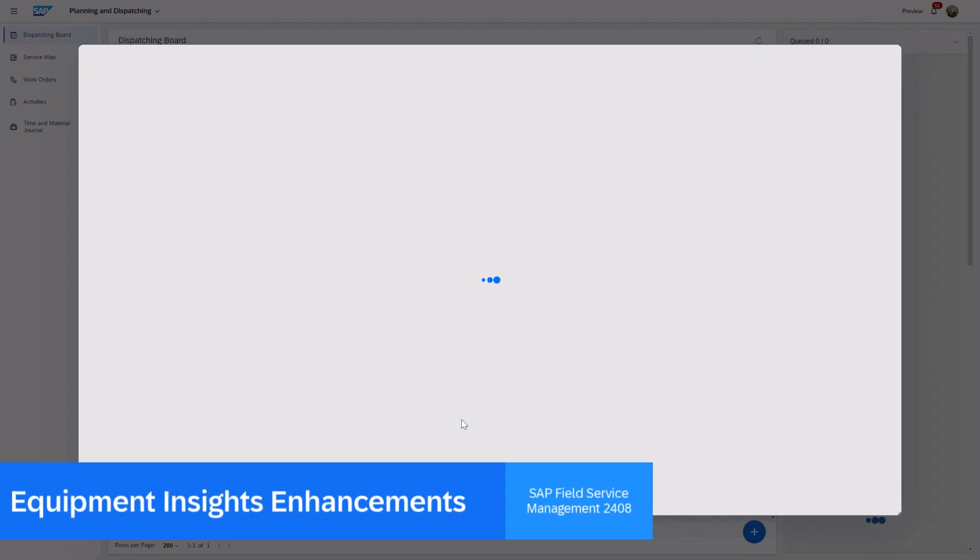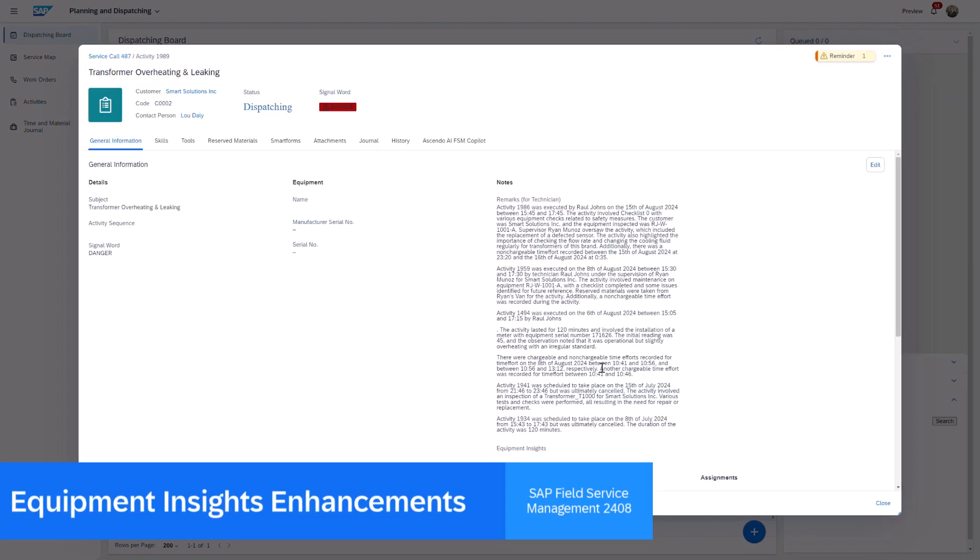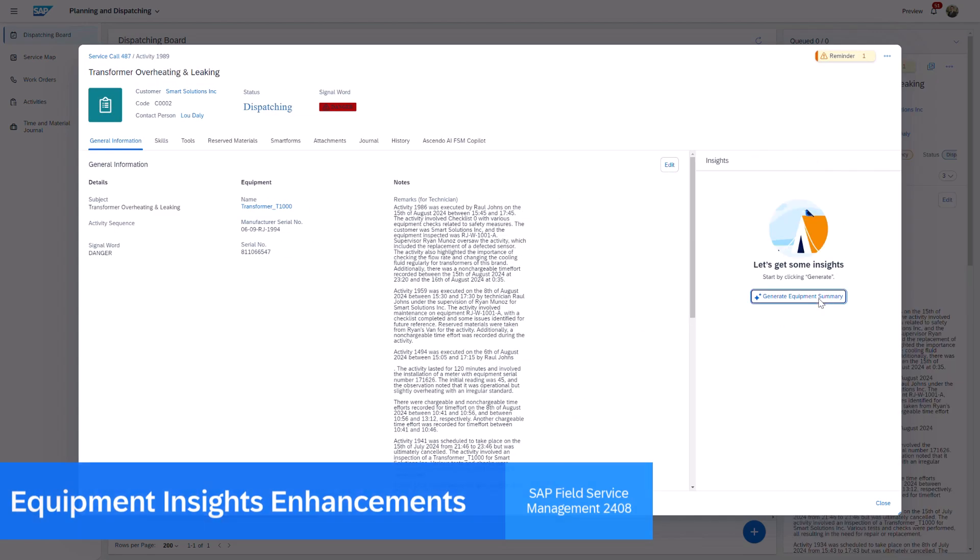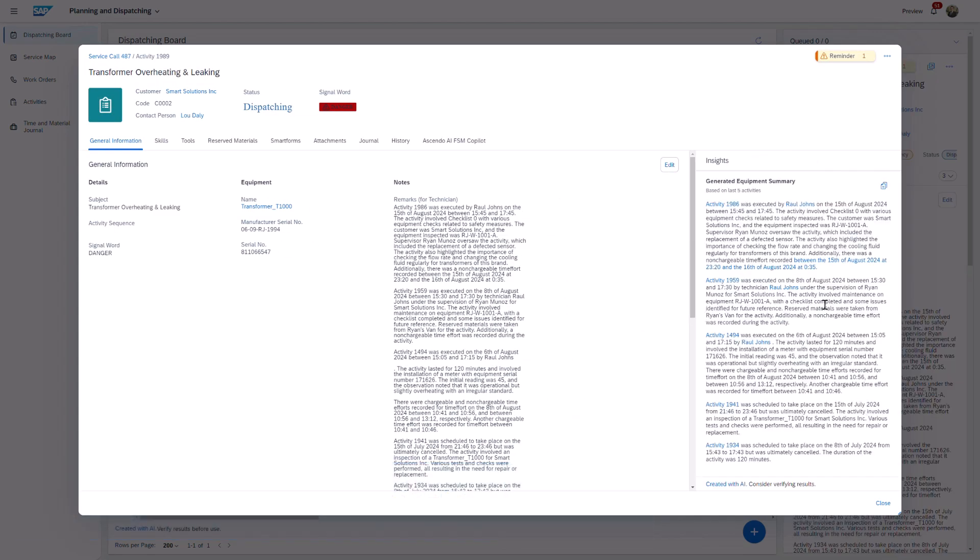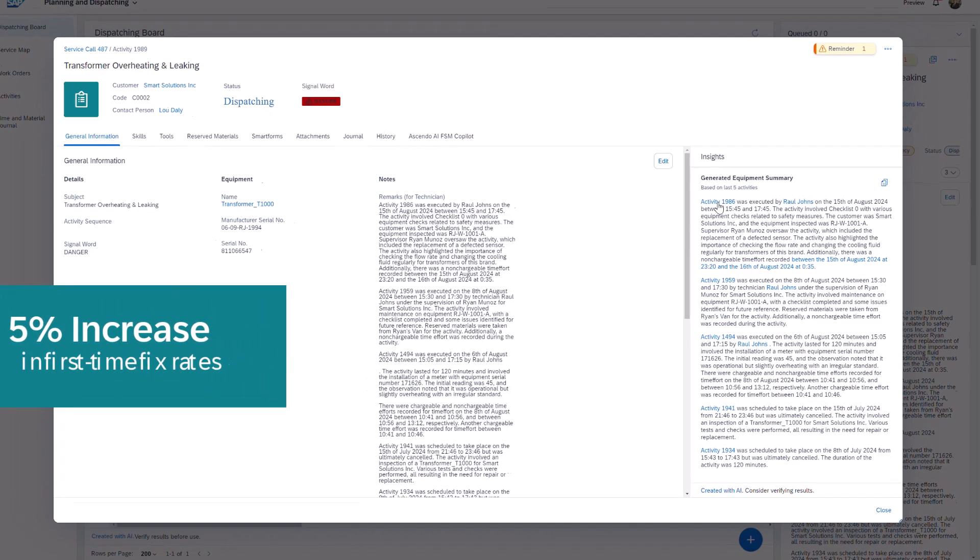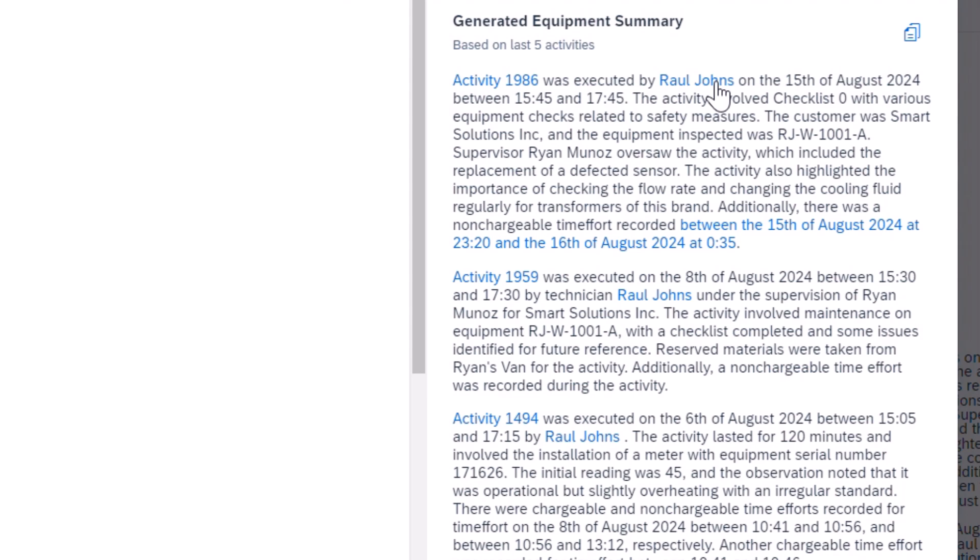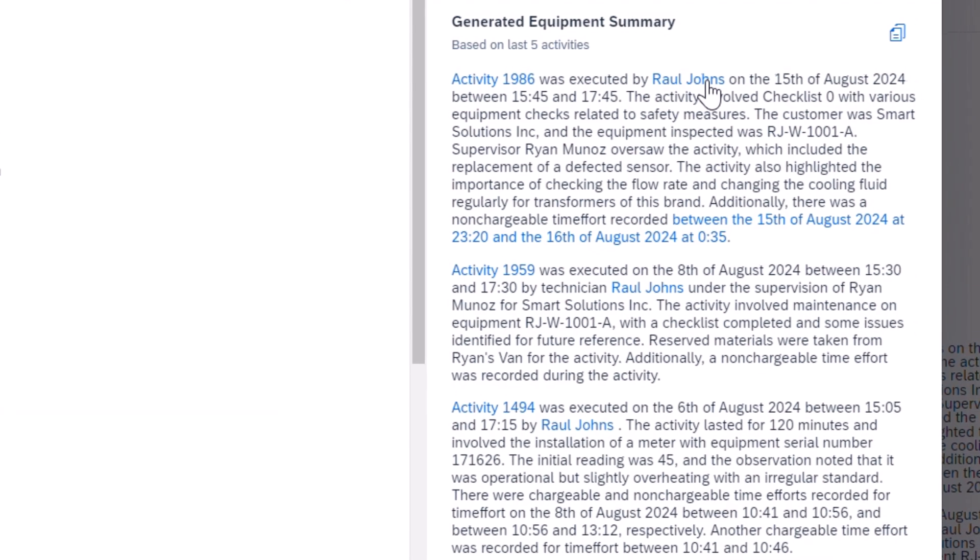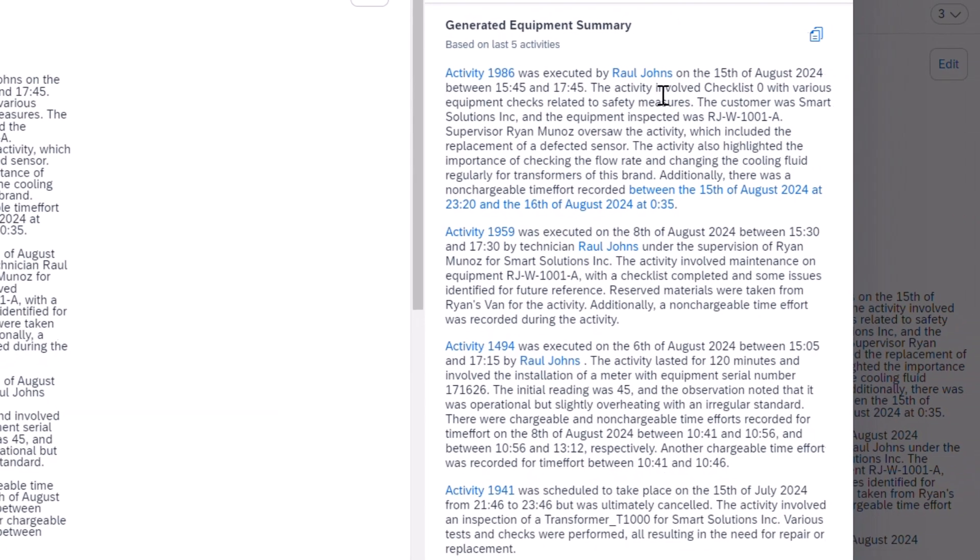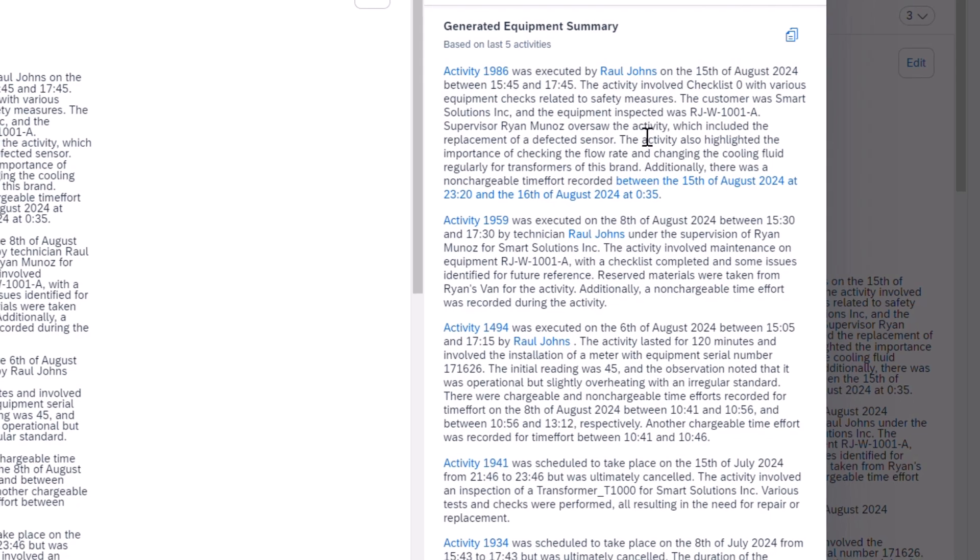Equipment Insights received a significant enhancement in 2408, now featuring links to detailed pages about activities, personnel, and spare parts involved in the equipment's history. This improvement optimizes workflows for end users by allowing for direct navigation to relevant data, and in this case, the relevant activity.